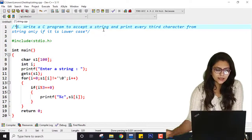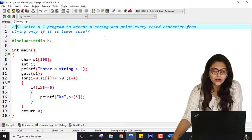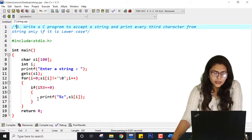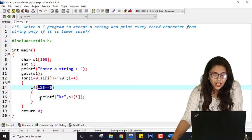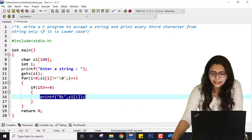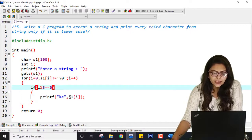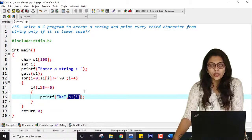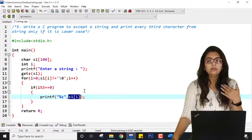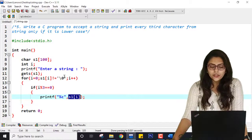Now the last practical: write a C program to accept a string and print every third character from the string only if it is lowercase. So first I am going to check the divisible-by-3 condition, but I am not blindly printing it. If this condition is true as well as if s1[i] is a lowercase alphabet, then only I am going to print it. If it contains capital letters, I am not going to print it.